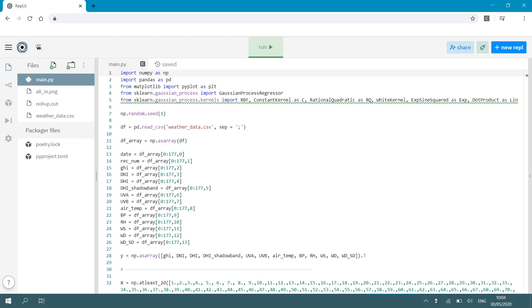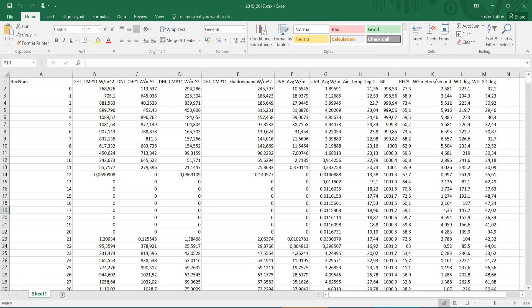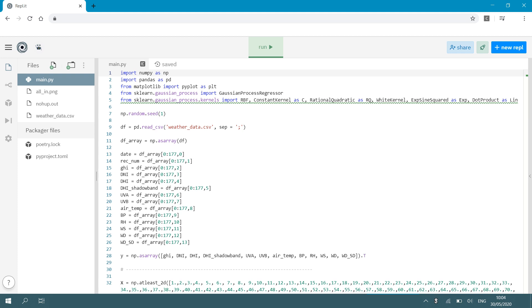Now my CSV file looks like this. So you can see it has different columns and each column contains a different weather parameter like the date or the global horizontal irradiance, direct normal irradiance, direct horizontal irradiance, temperature, barometric pressure, relative humidity, etc. So each one of these columns I want to now import into a separate array. So the first one is I'm going to import date and I'm going to say date is my array df_array and I'm going to use all the rows from row zero to row 177 of the first column. So that zero indicates the first column of my CSV file. It's indexed from zero.